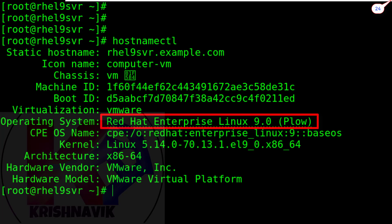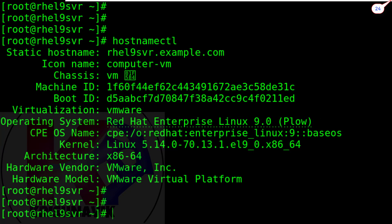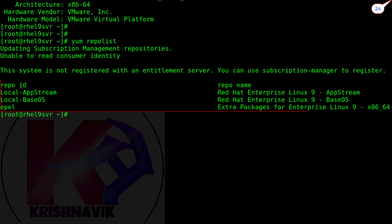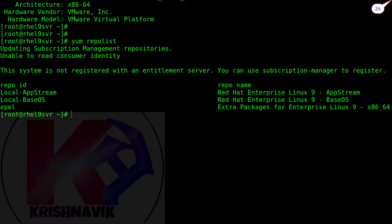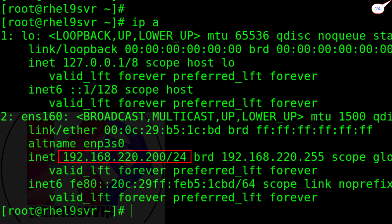This is my Red Hat Enterprise Linux 9 system. Before you start installing Squid proxy server, check the repository list by this command. My repository has already been configured. If you want to know how I configured repositories, then click on the above I button. With this command, check your system's IP address, which must be configured by static method.